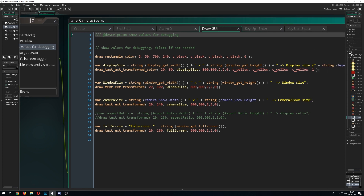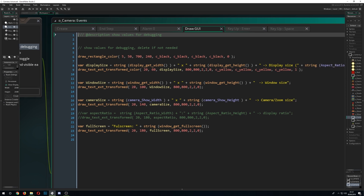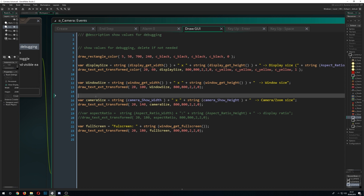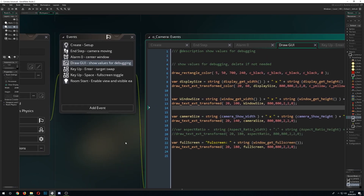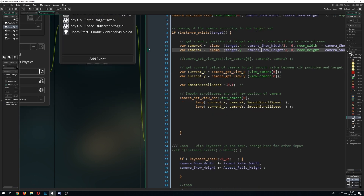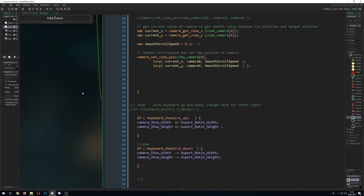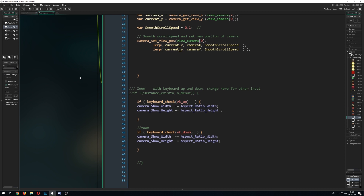There's also a fullscreen toggle. What you saw at the beginning is just reading out the display size, the window size (which are the same in fullscreen), and the camera size — which is the cut or zoom of the level. We grab those values and display them on screen for debugging and testing.